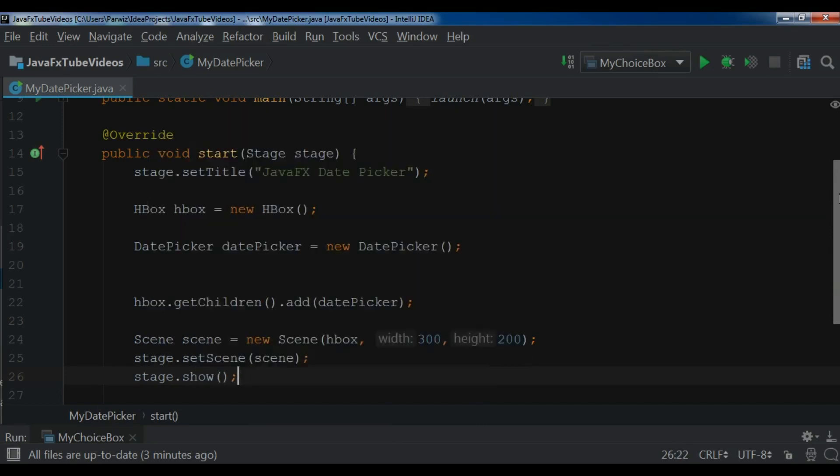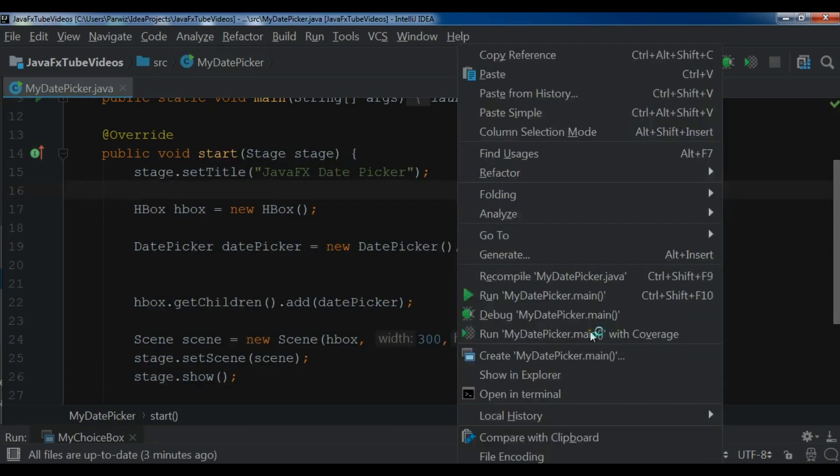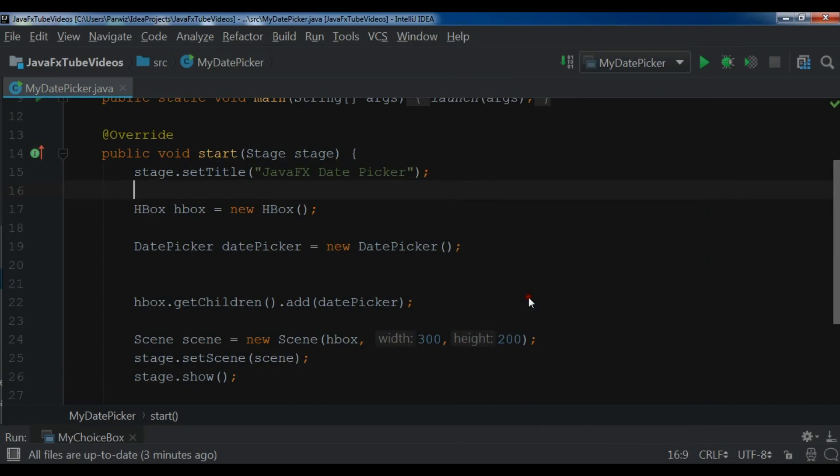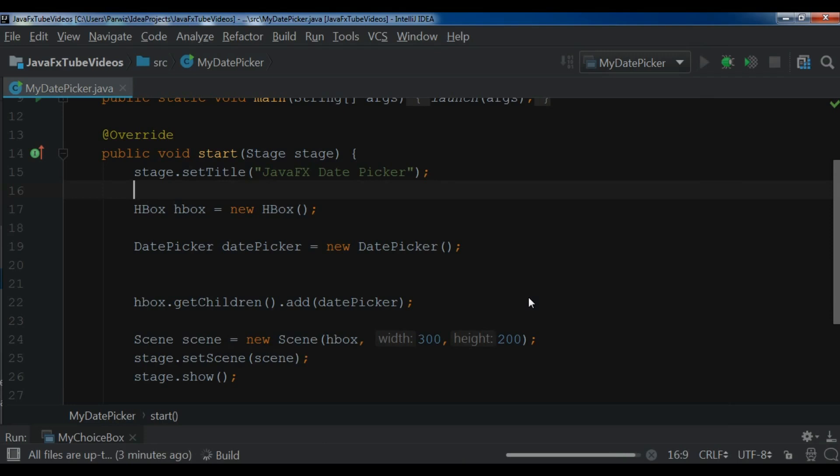Now this is our complete code, simple code. I'm going to run it. I'm waiting for it. The compilation is completed.